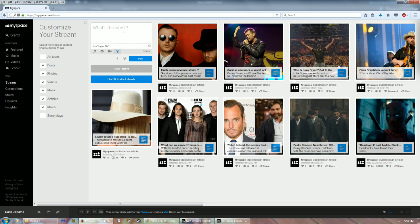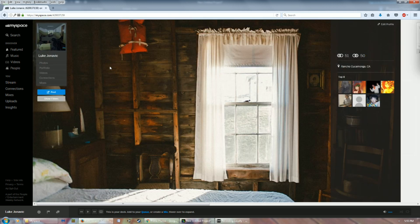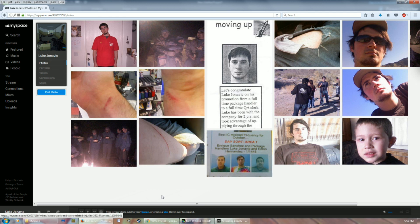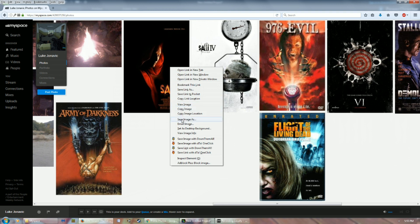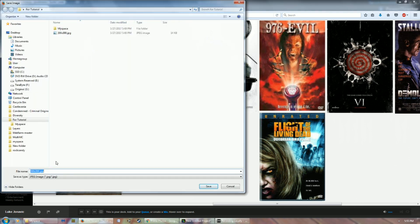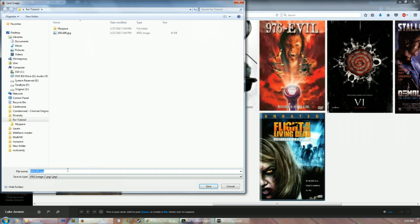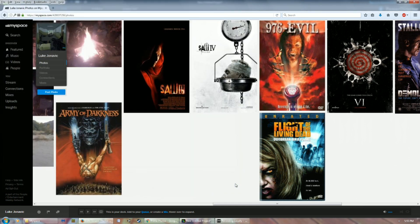So here's what we're going to do. We're on the MySpace front page. You want to go to your profile, so you click your name down here, and then you're going to go to your photos. Now if you try to save them right off the bat — let's say I want to save Jigsaw right here — it's going to name it 300 by 300. And if you try saving another one, it'll also have the same name. That's not good; that means you have to rename all of them.